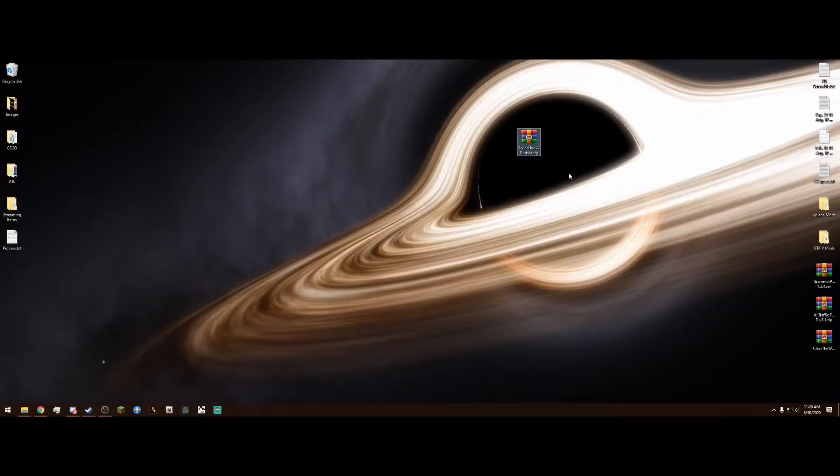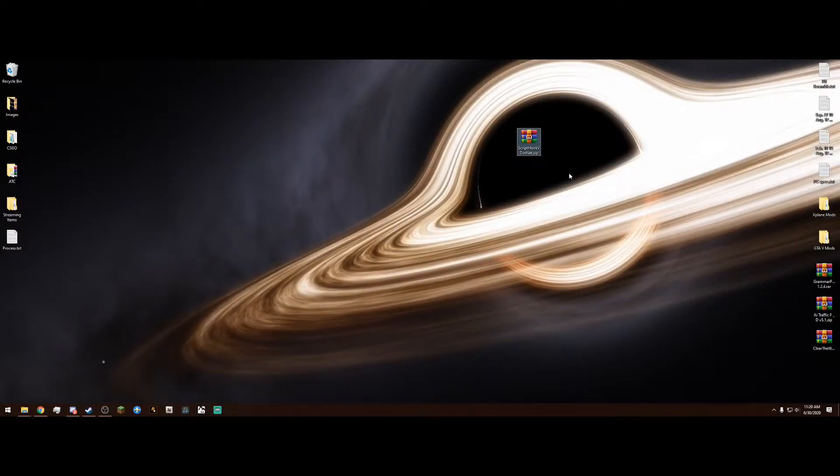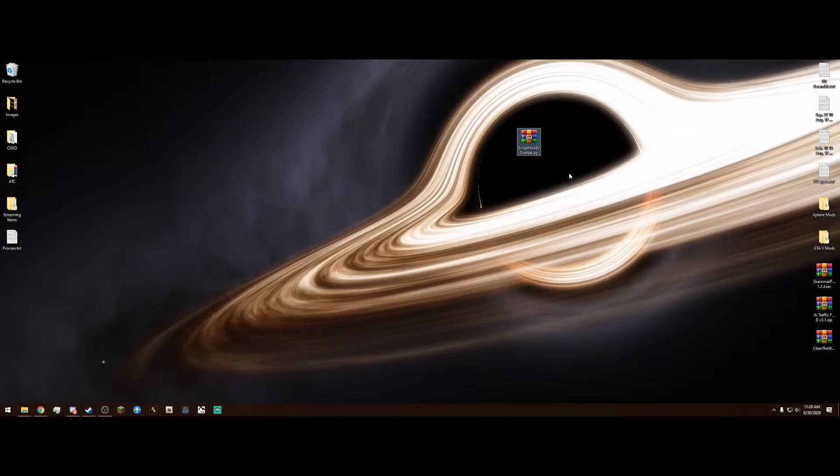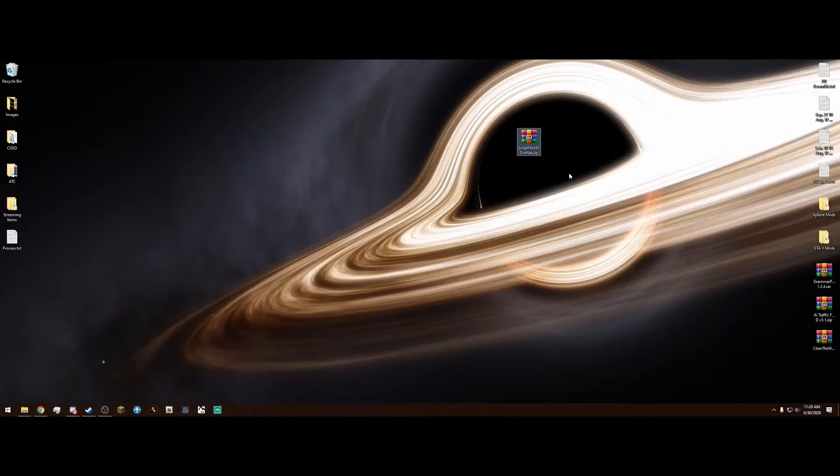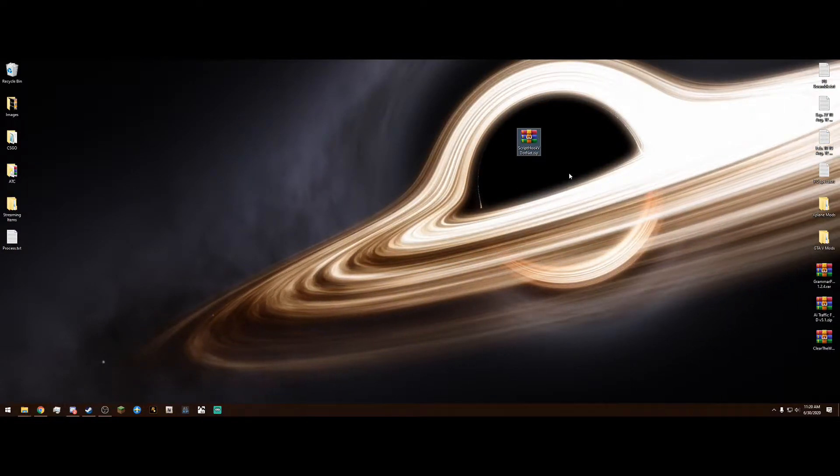What's up guys, CaptainHorn23 here and today I'm going to show you how to install ScriptHookV.net for LSPDFR in less than 5 minutes.